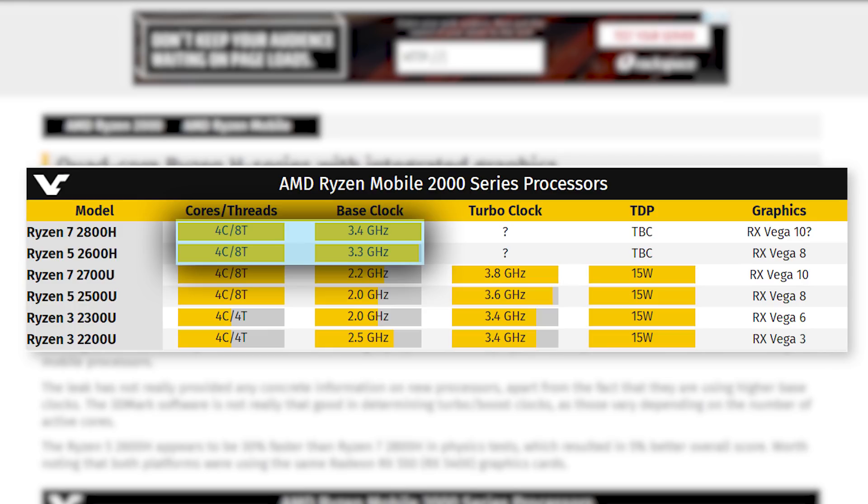Whether they'll be able to hold their own with Intel's expanding line of mobile chips is hard to say, but given their desktop CPU market right now, I'd say they've got a shot.